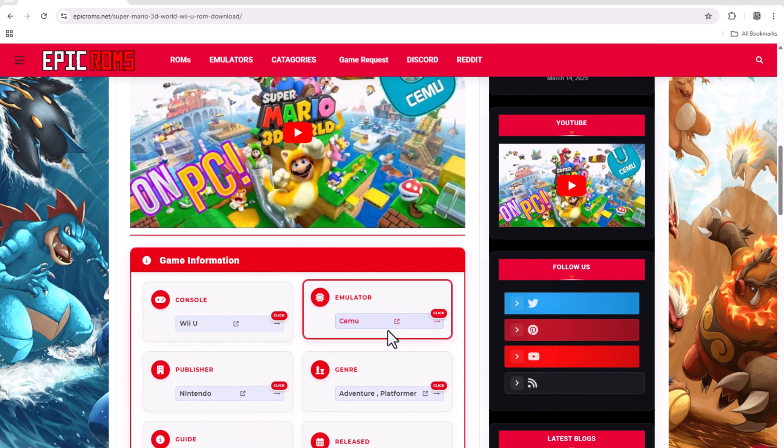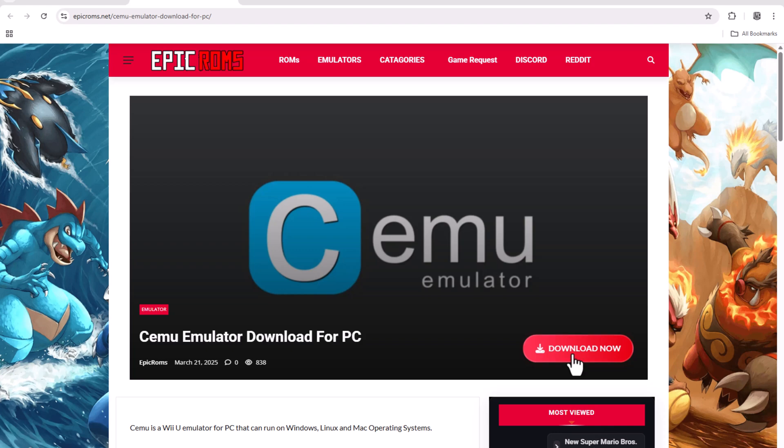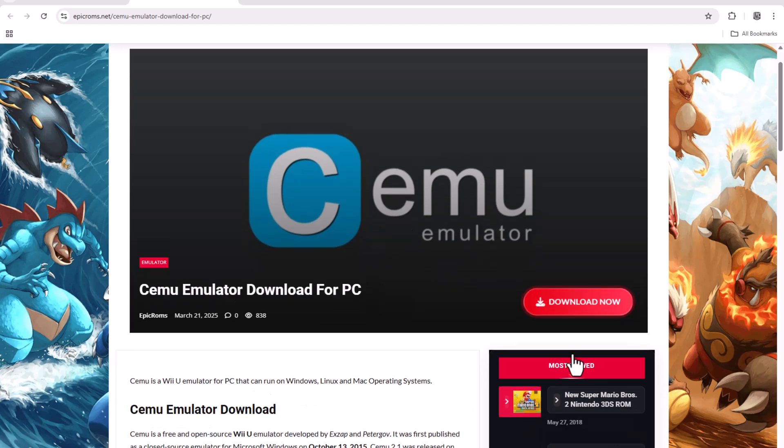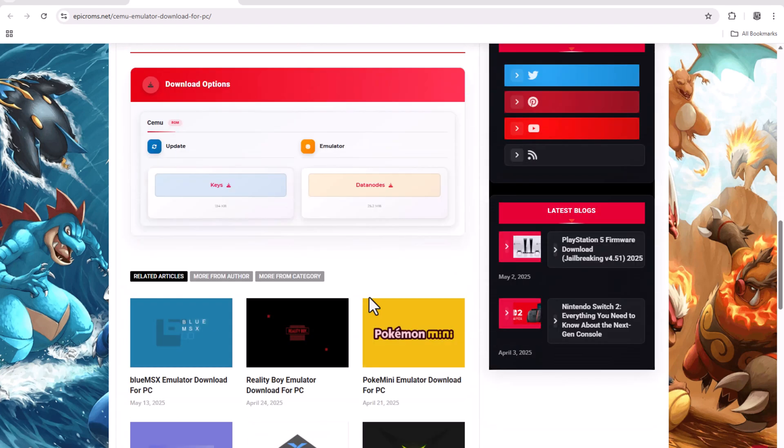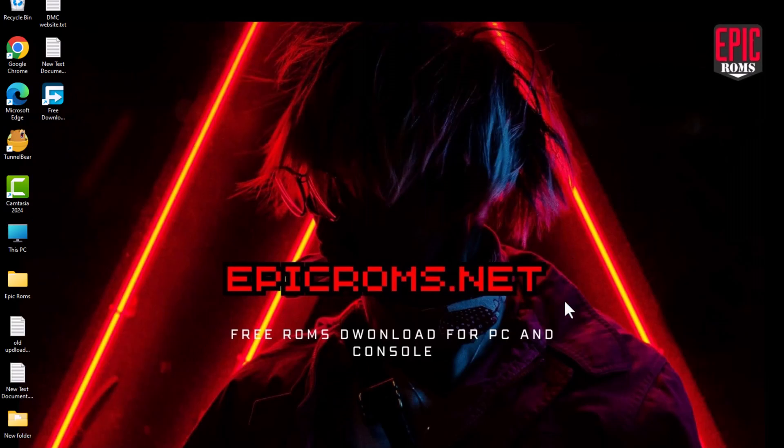Also, make sure to download the Cemu emulator from the same page. The emulator's page will have a section to download the emulator keys. These are crucial for the game to run, so make sure you grab them as well.